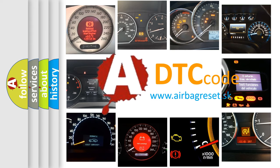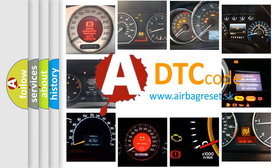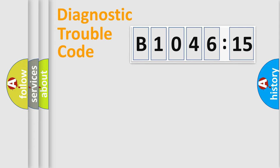What does B1046-15 mean, or how to correct this fault? Today we will find answers to these questions together. Let's do this.